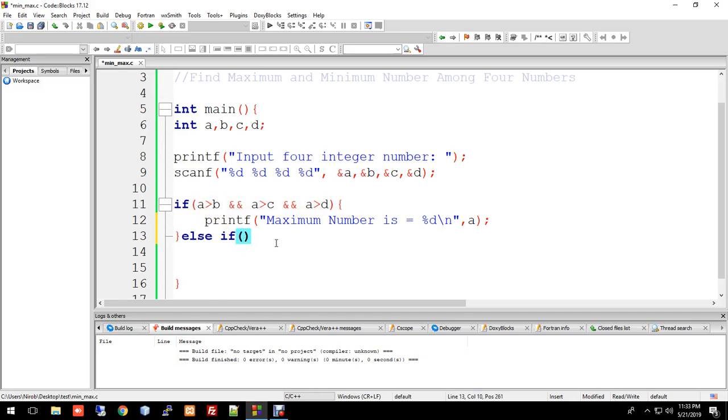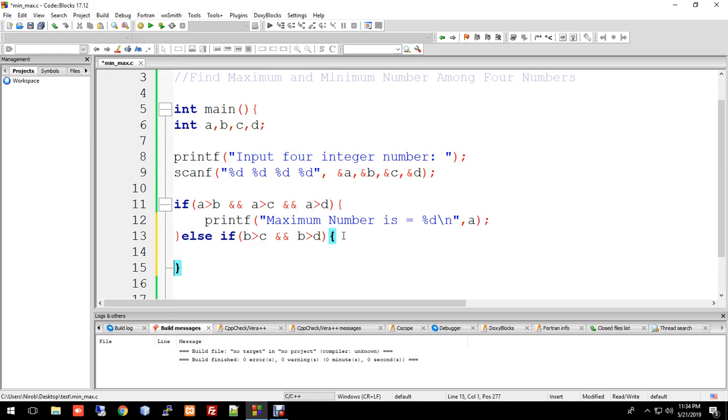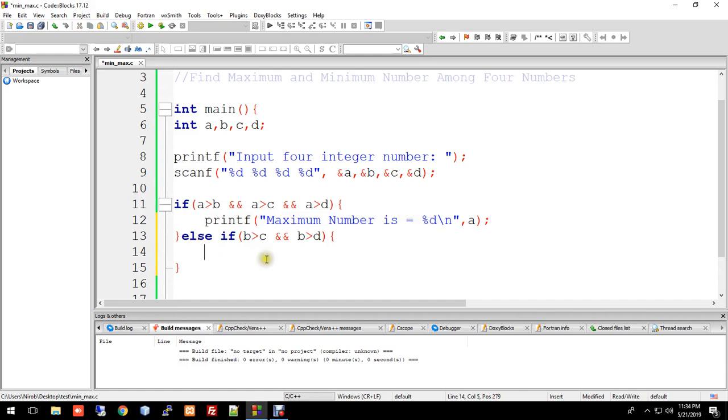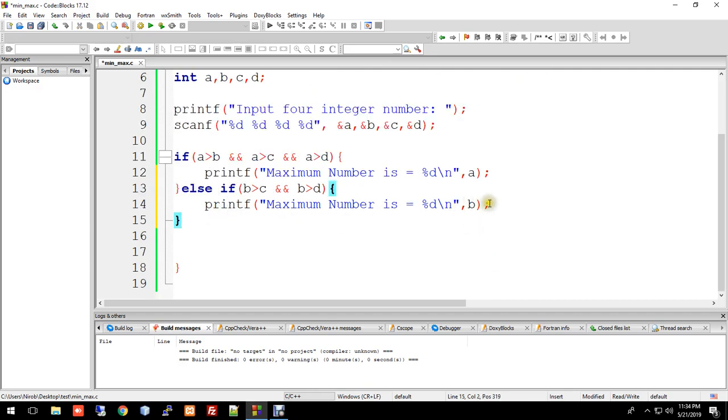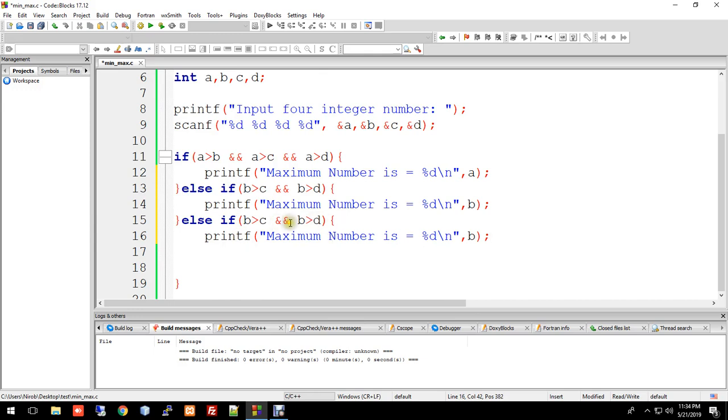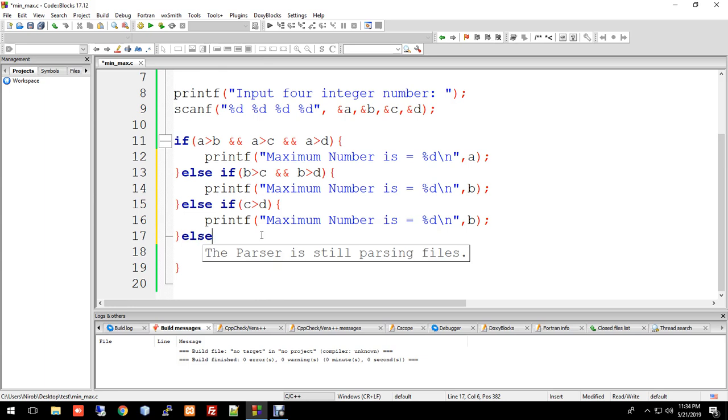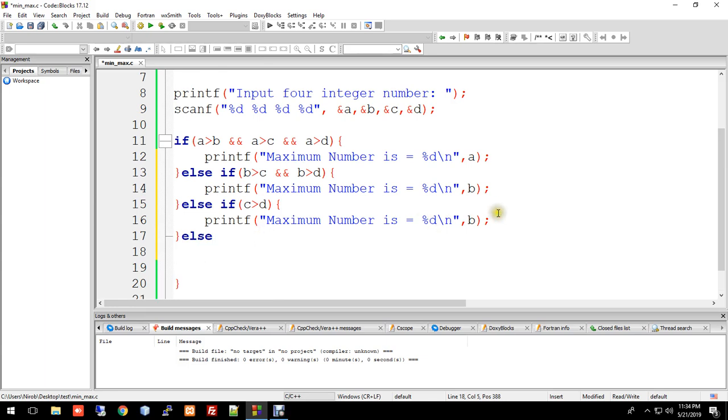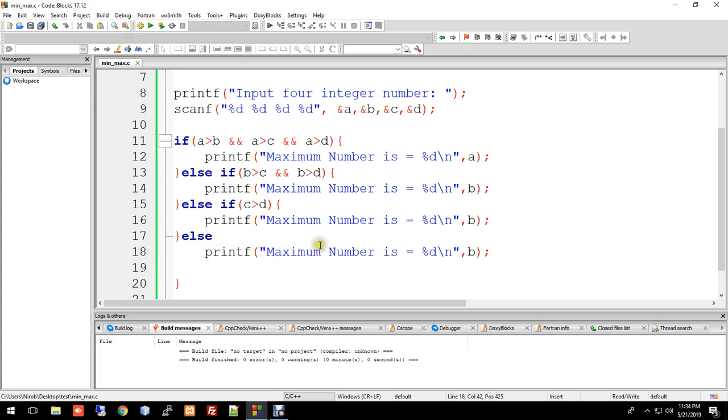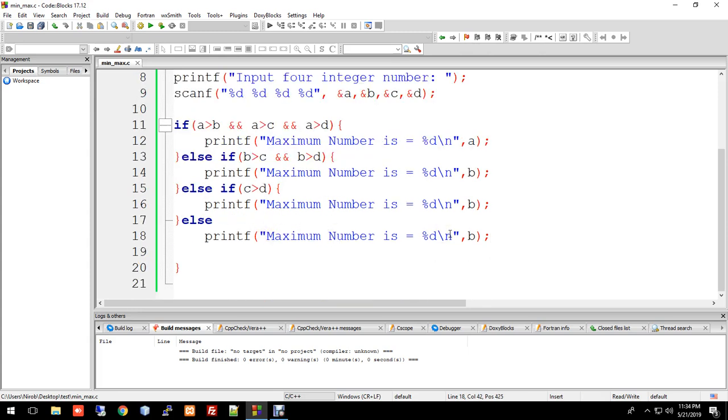If b is greater than both c and d, we print b as the maximum. I'll copy this pattern for practice. Similarly, else-if c is greater than d, then c is the maximum. Otherwise, in the final else block, d is the maximum.